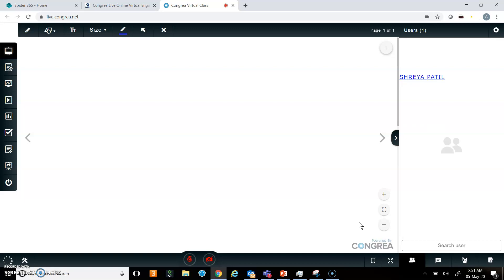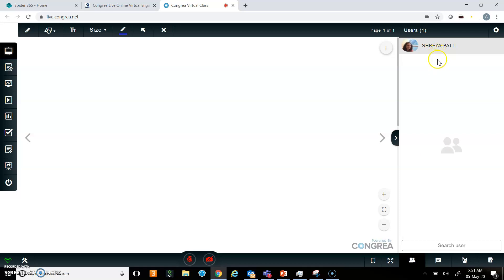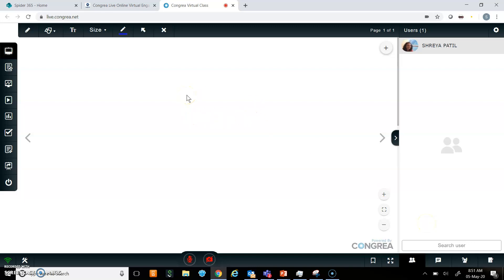Here I can see the list of participants. My name will be on the top as I am hosting this class. Later, whoever joins Congria using the same link will appear here. Now we will see what are the different features that Congria has.